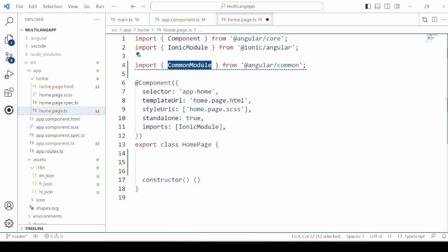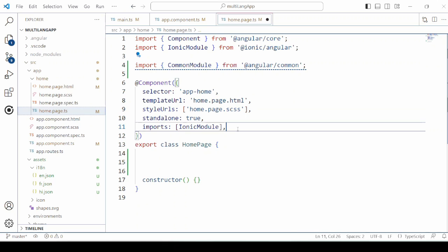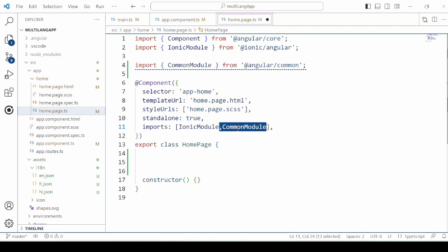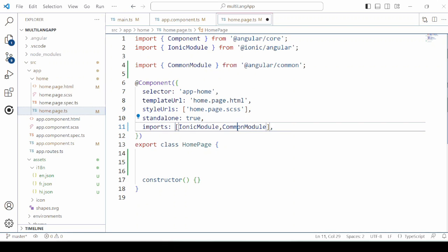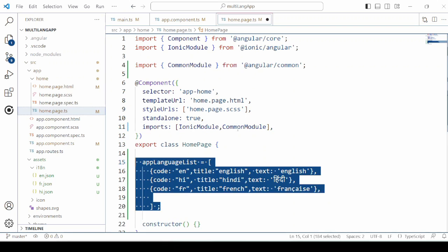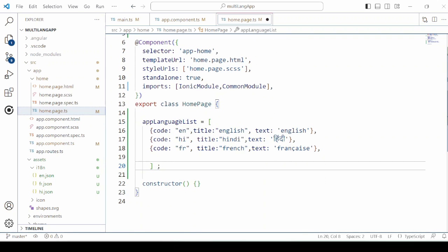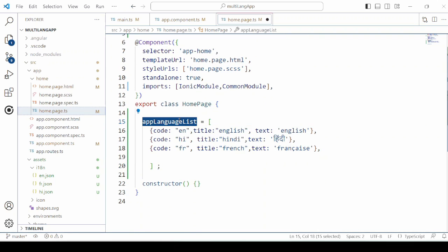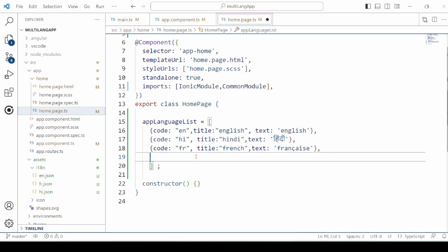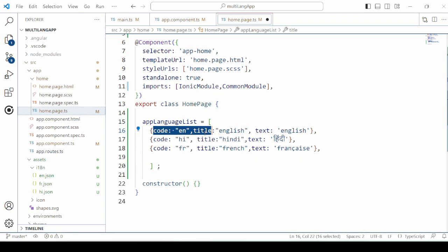In the HTML we will take the common module, as we want to use the ng for. Define one list for the languages which we will use to display in the radio button list.